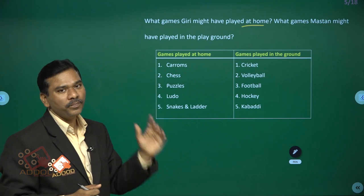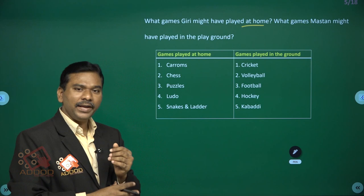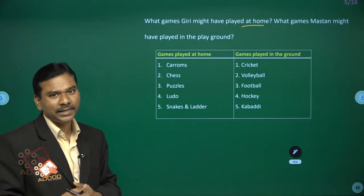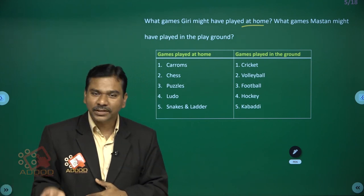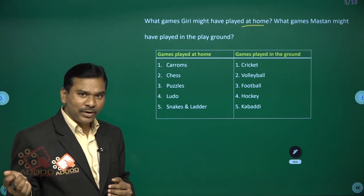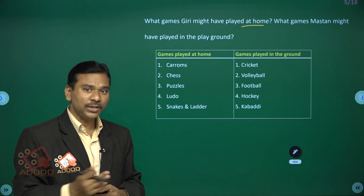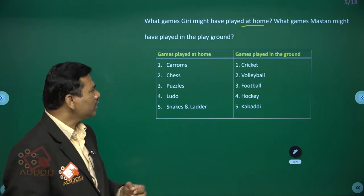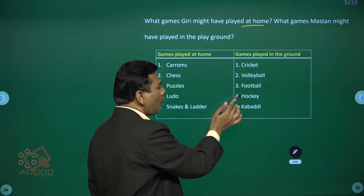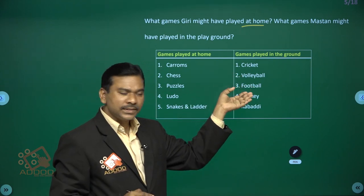Games played in the ground require a playground. For example, to play cricket you need the ground — because there is running, hitting the ball with a bat, and the ball moves far, so a big ground is required. Games played in the ground include cricket, volleyball, football, hockey, and kabaddi. These games essentially require a ground.